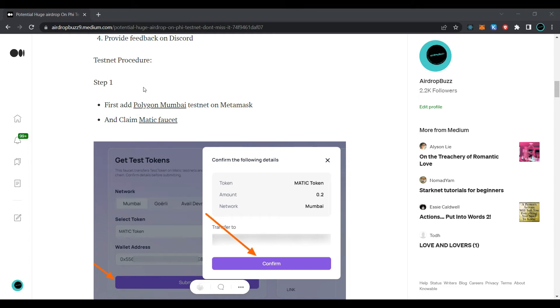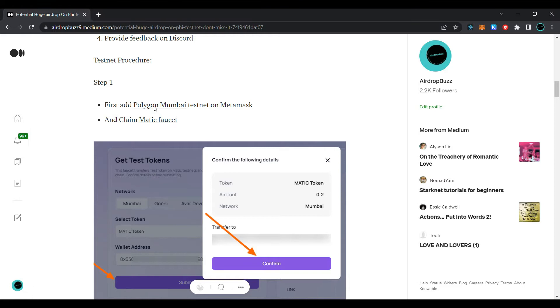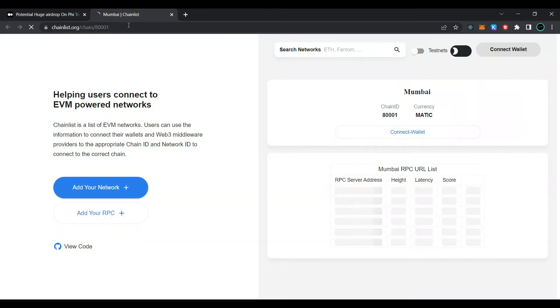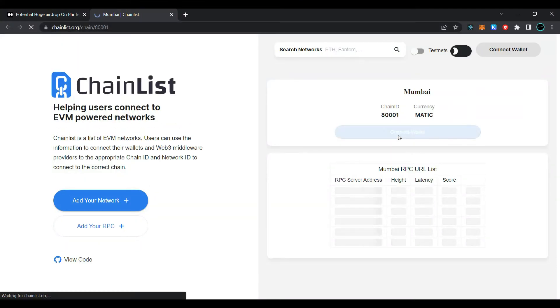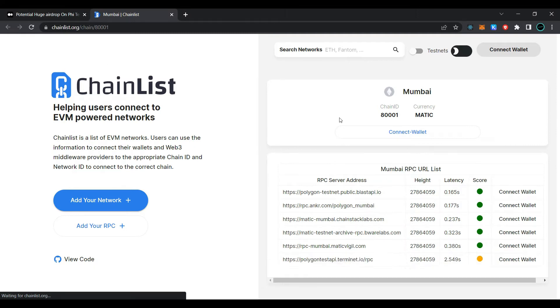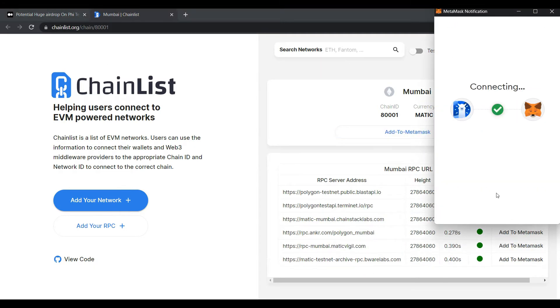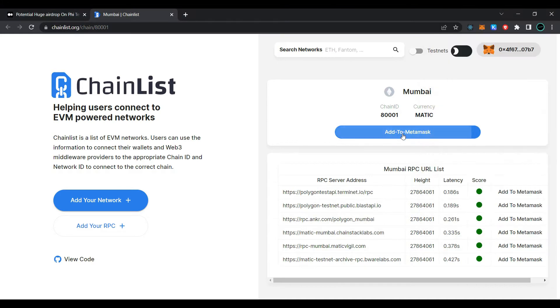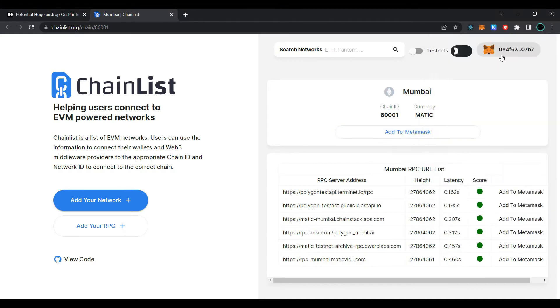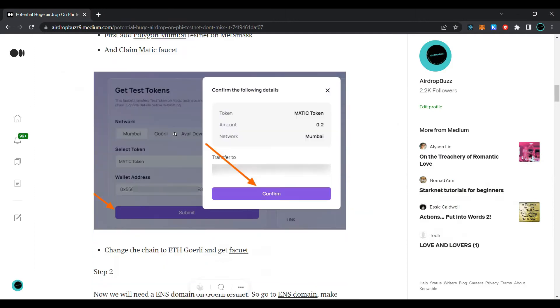Our first task is to add the Polygon testnet to your MetaMask wallet. Simply click on 'Add Polygon Mumbai Testnet'. It will take you to chainlist.org. Click on 'Connect Wallet', then click 'Next', click 'Connect', and then click 'Add to MetaMask'. As you can see, I have already added the testnet network to my MetaMask wallet. Close the tab and now click on faucet.